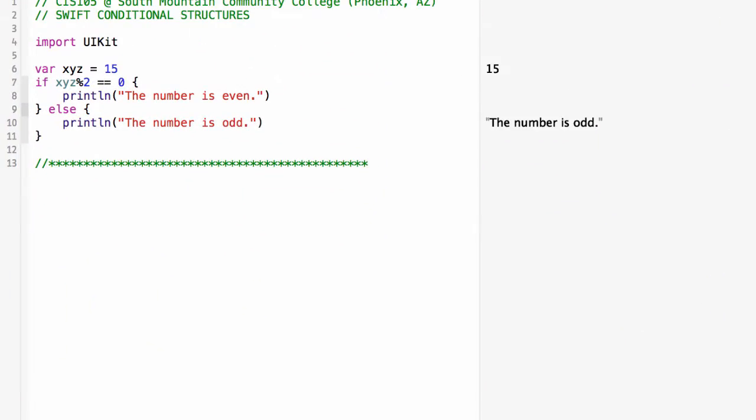In Swift we have conditional structures consisting of if and variations of if such as if-else, if-else-if, and switch structures. These are really not much different from what you'd find in other languages such as C# or Java.